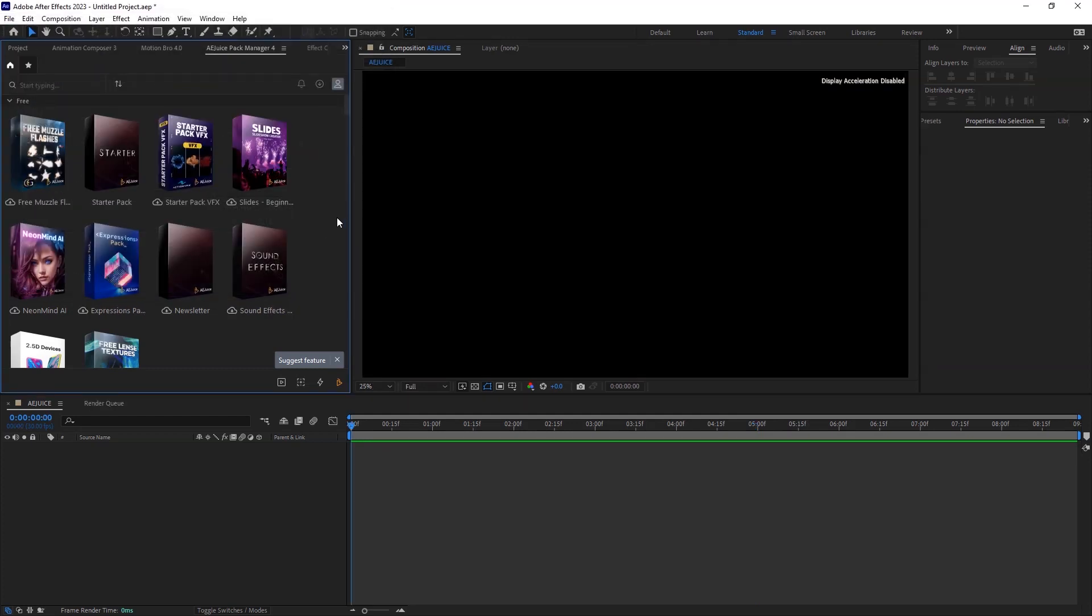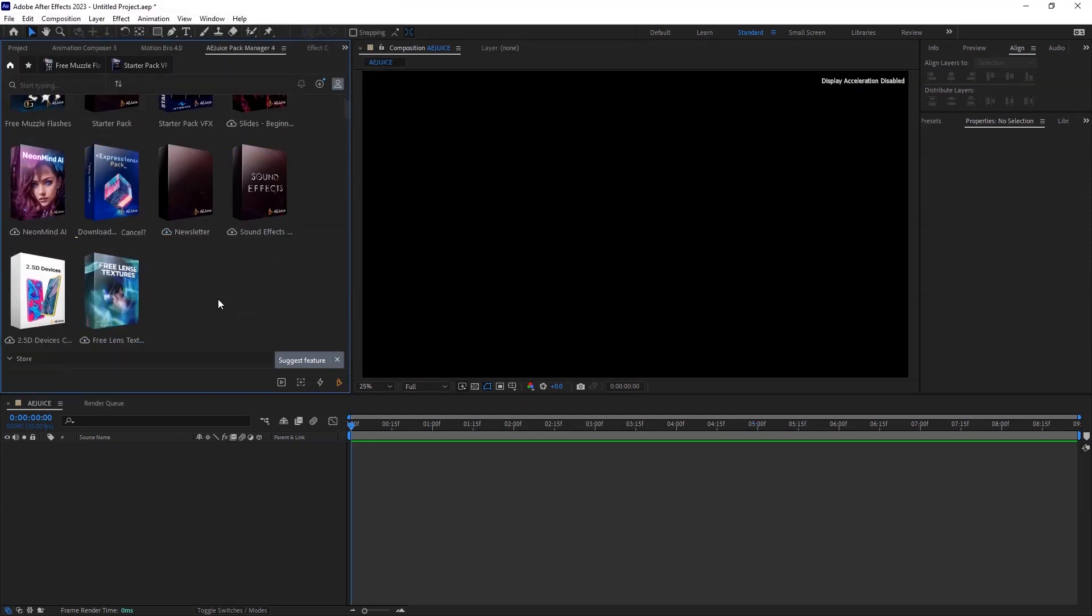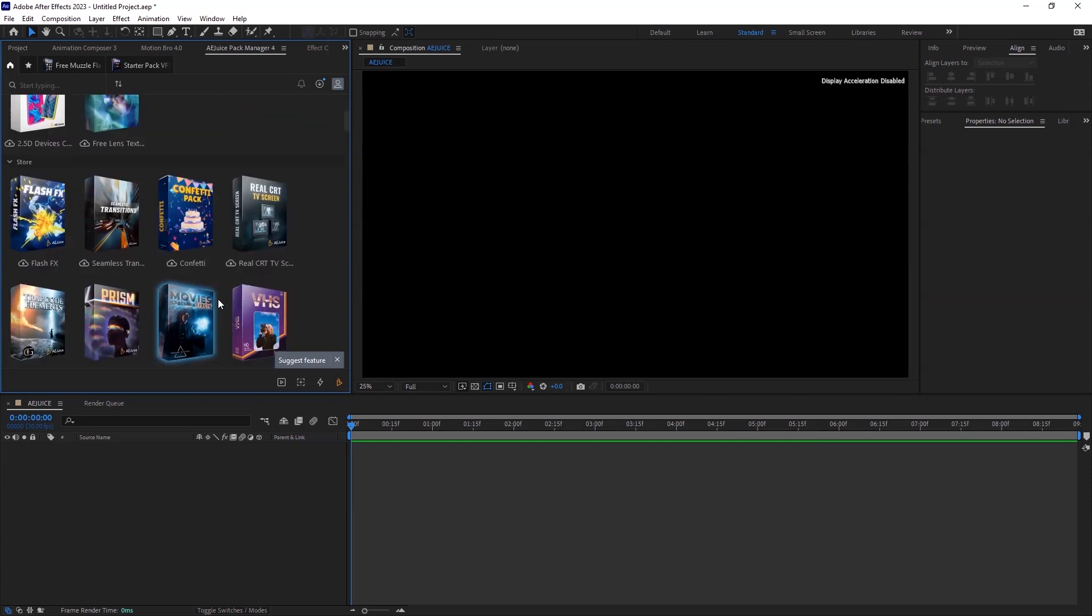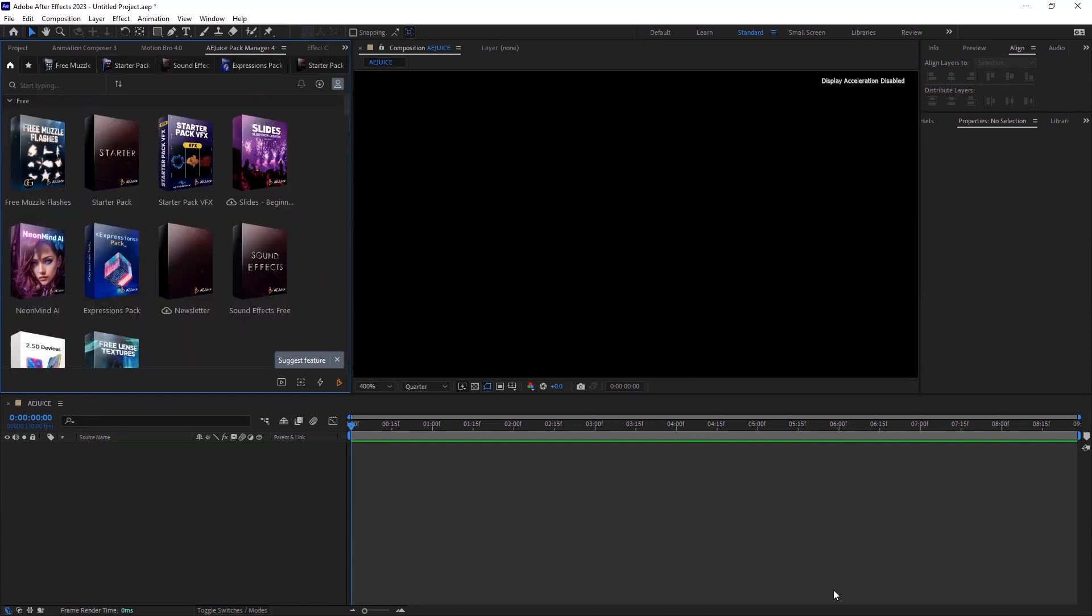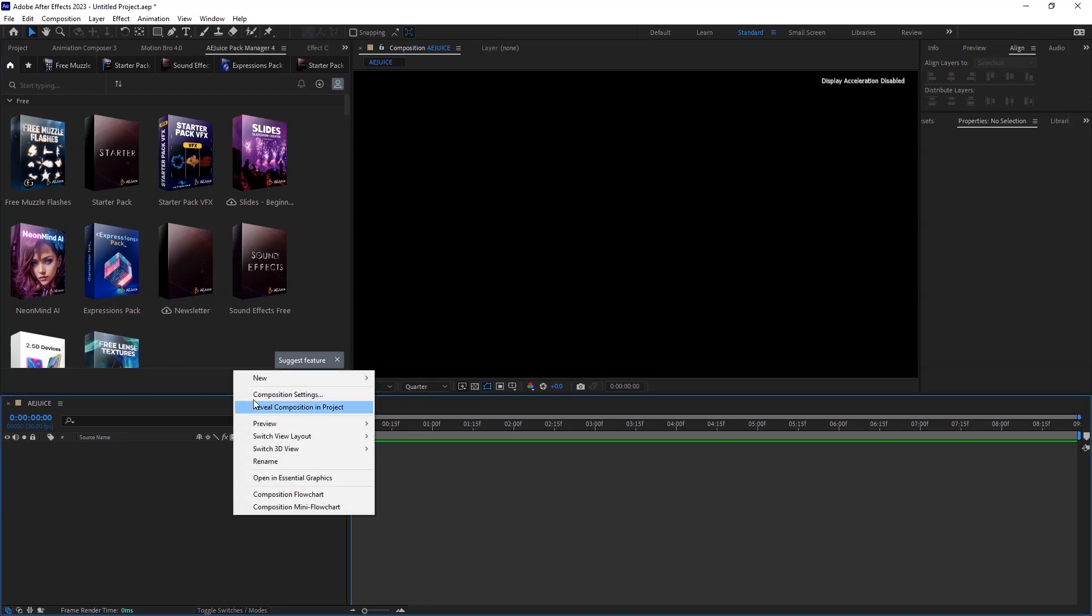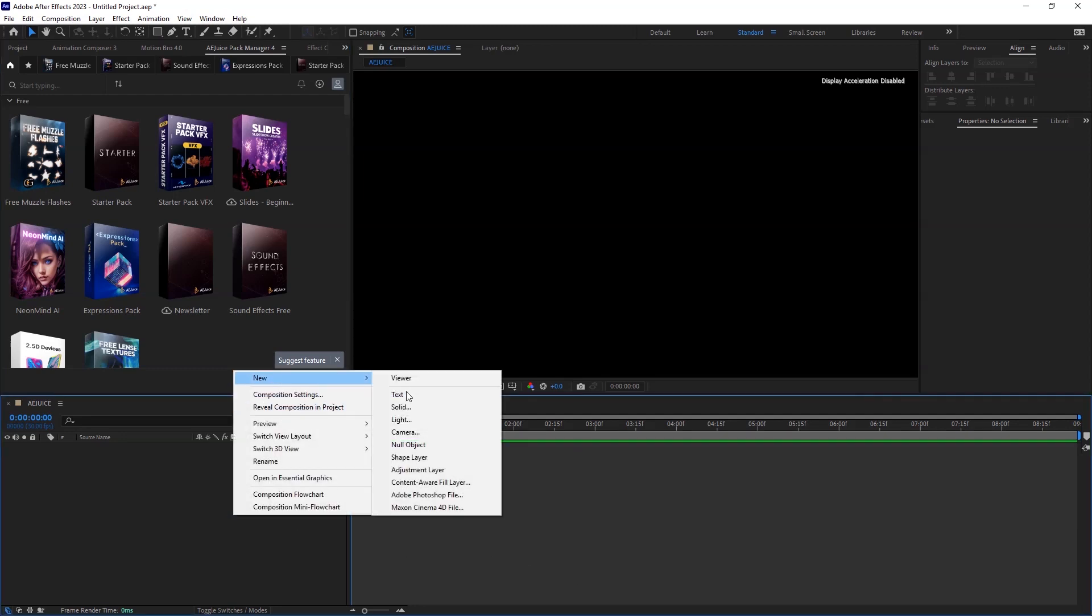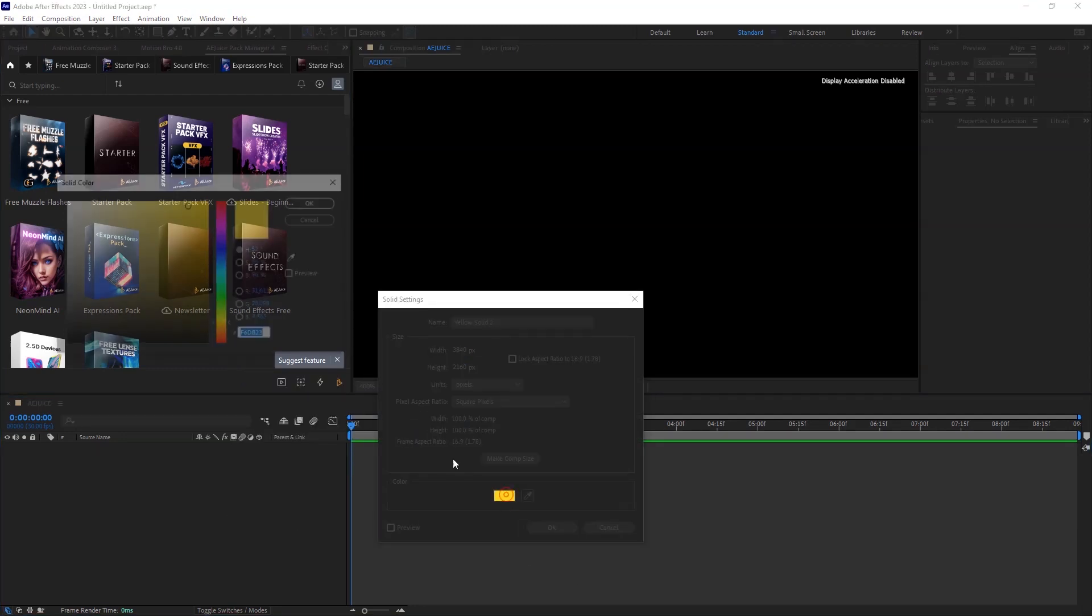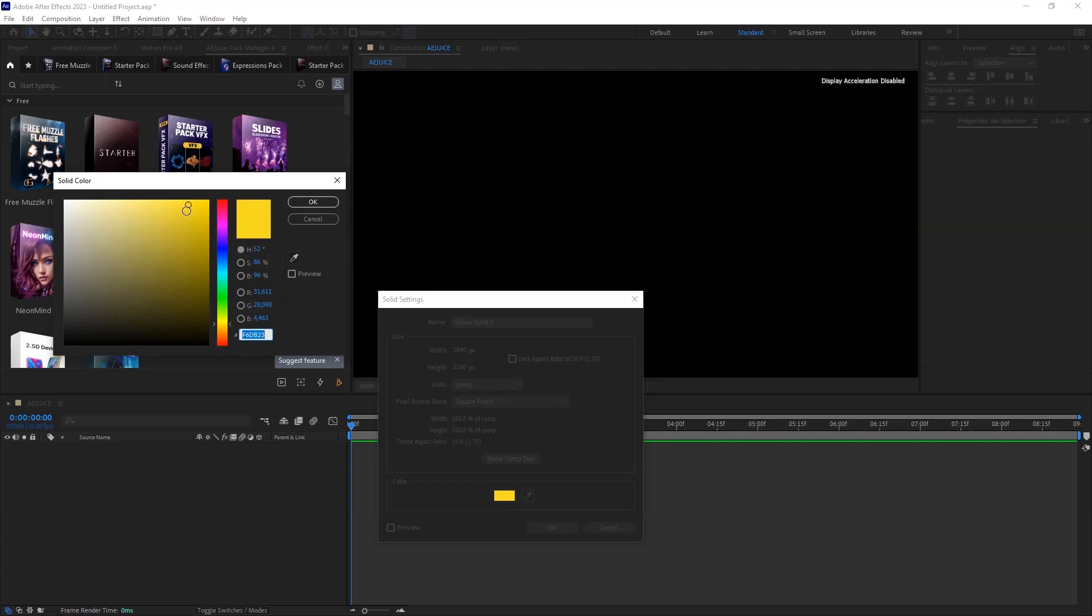Here you have a ton of packs full of pre-built effects that will help you maximize your creativity. Let's create the first project with the AEjuice plugin. Let's create a new solid and give it a yellow color. You are free to choose any color of your choice.